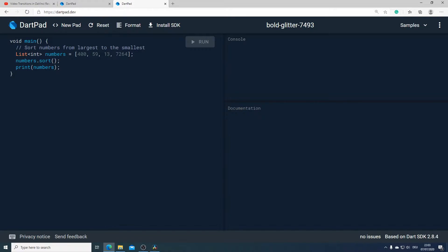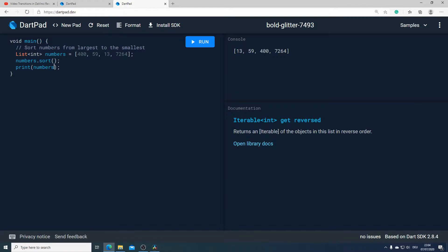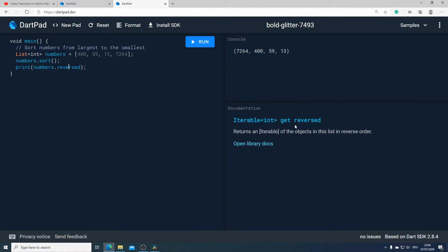When I run it, we will get a sorted list which starts from the smallest number to the biggest number. To reverse that, I will call the reversed function. If I run again, we will get a sorted list which starts from the biggest number down to the smallest one. The reversed method is actually a getter function which returns an iterable of the objects in our list in reverse order, and this is exactly what we wanted to achieve.